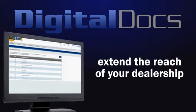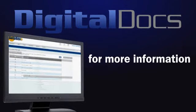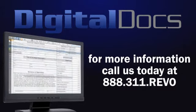Extend the reach of your dealership with AutoRevo Digital Docs. For more information, call us today at 888-311-REBO.